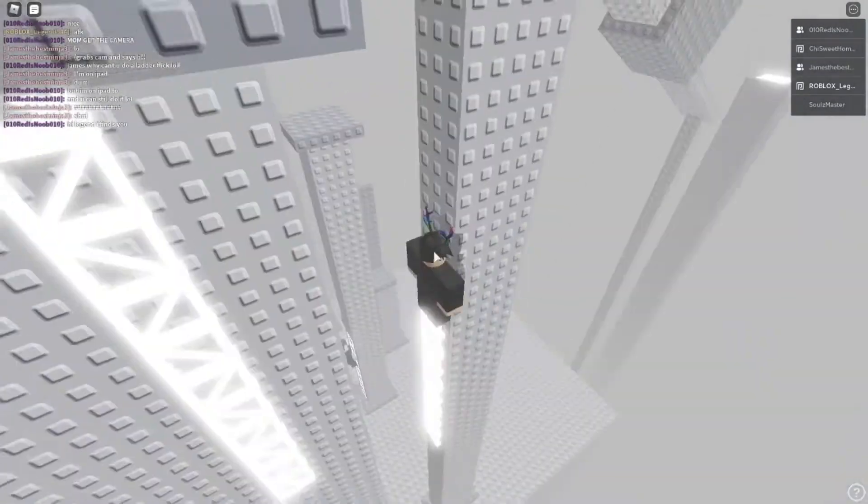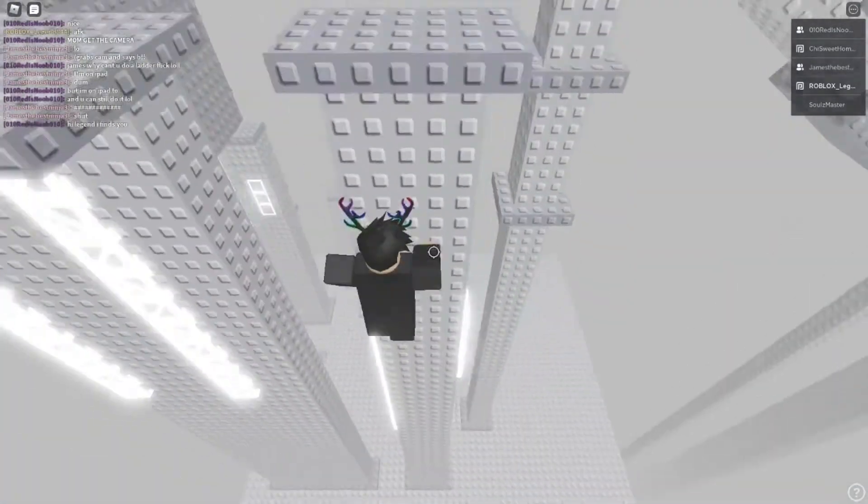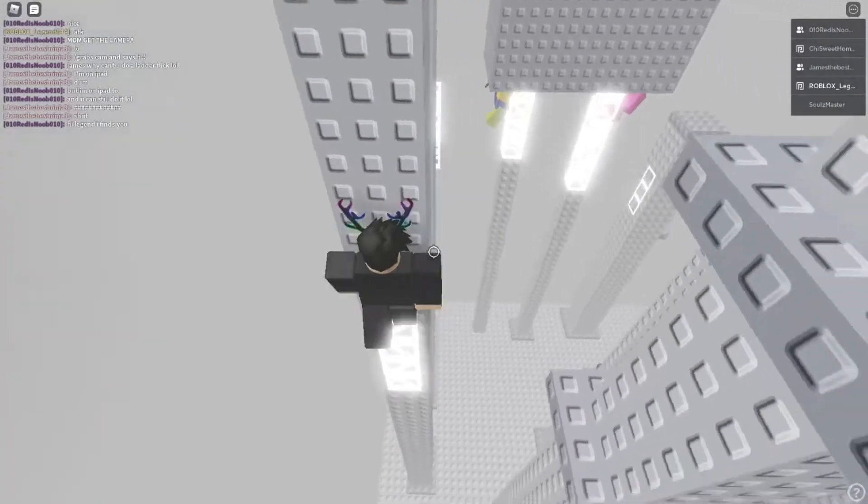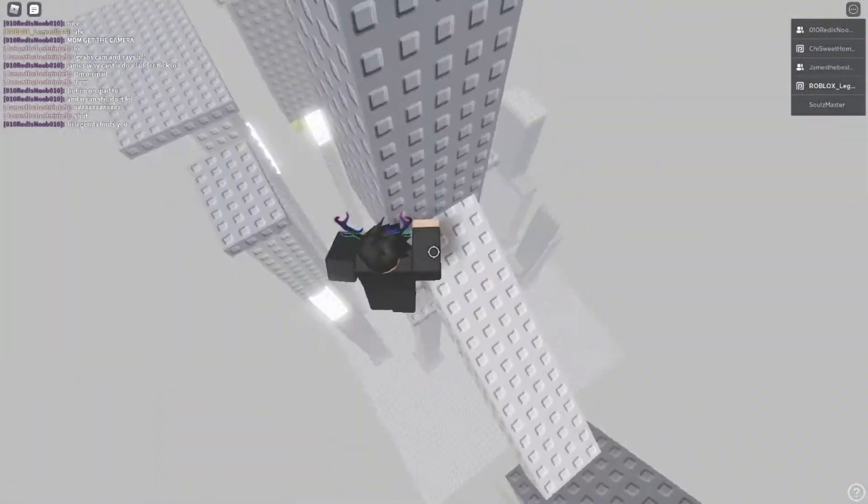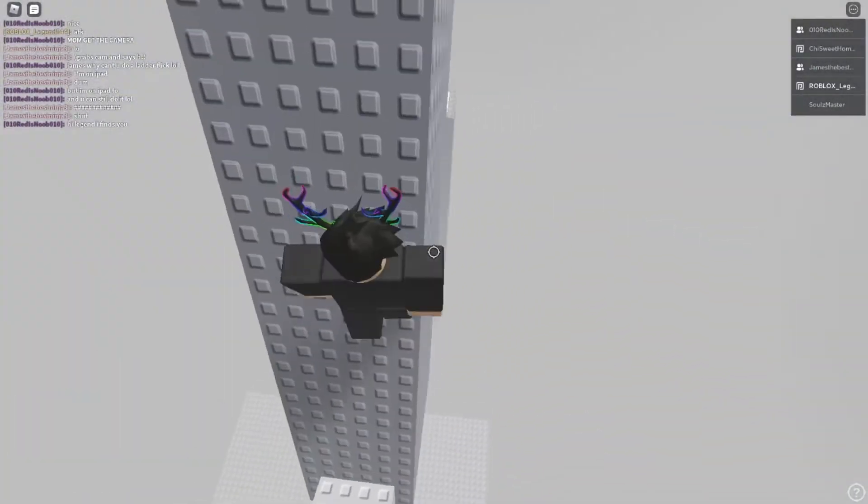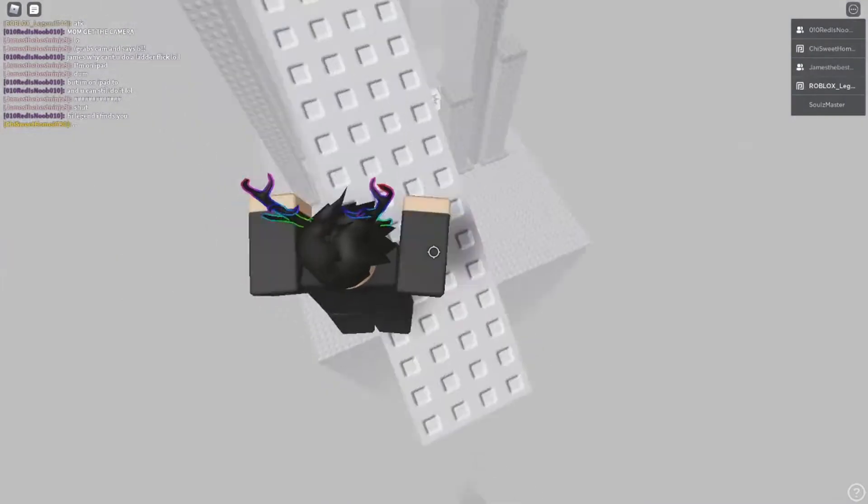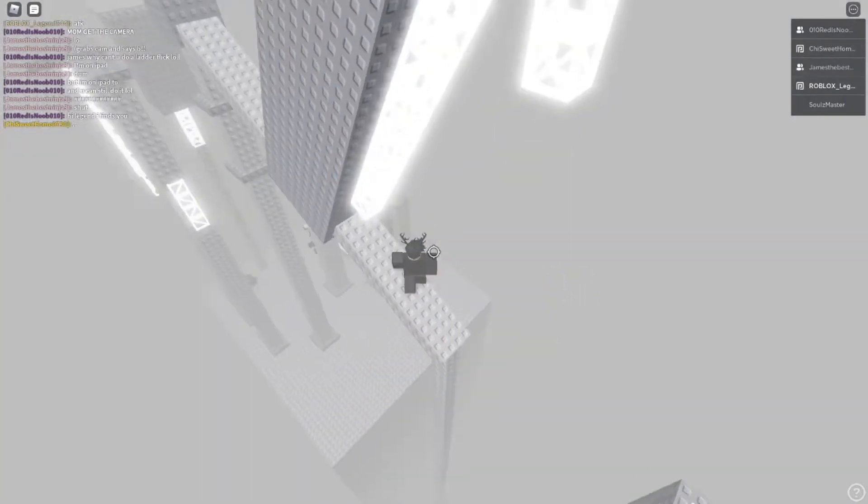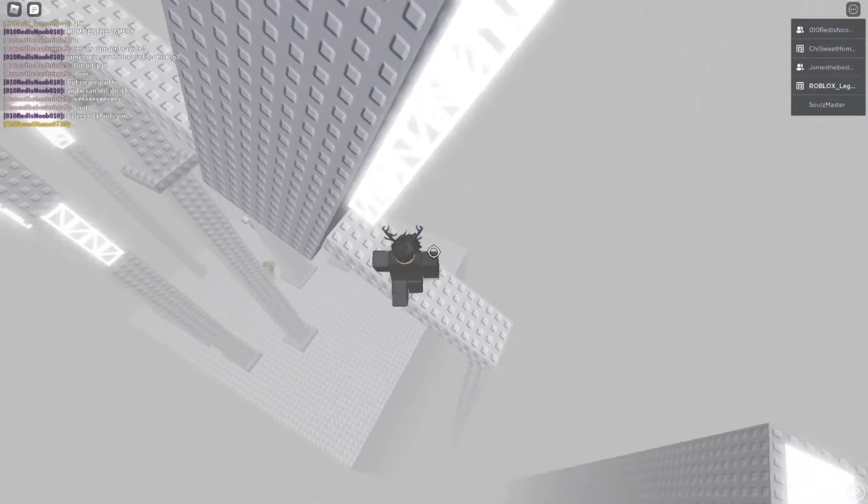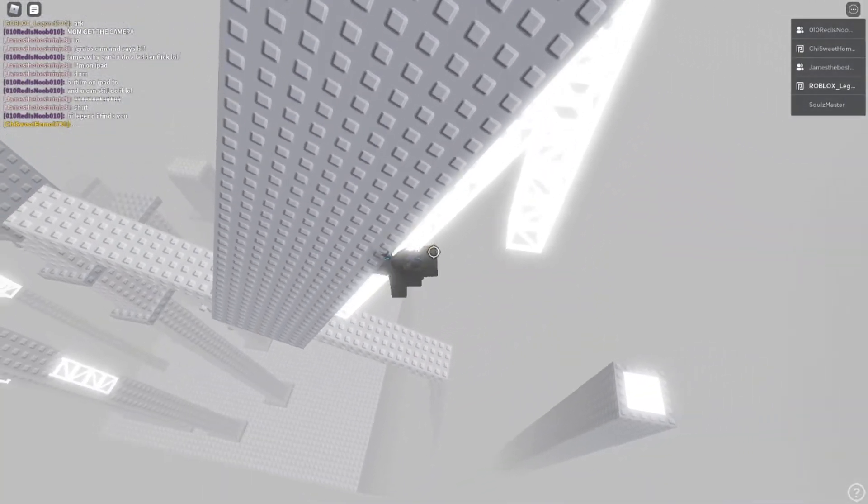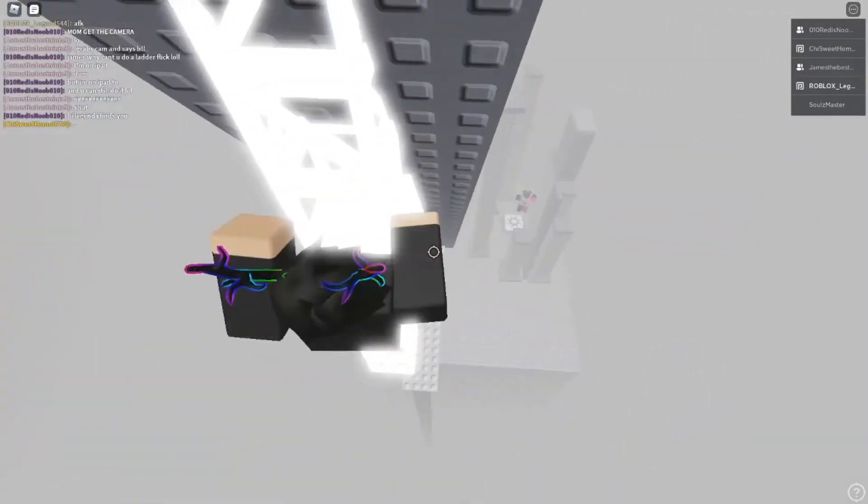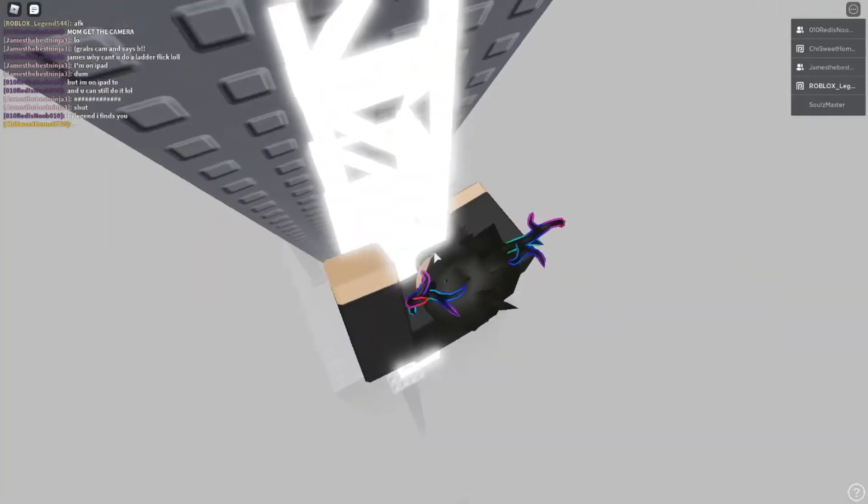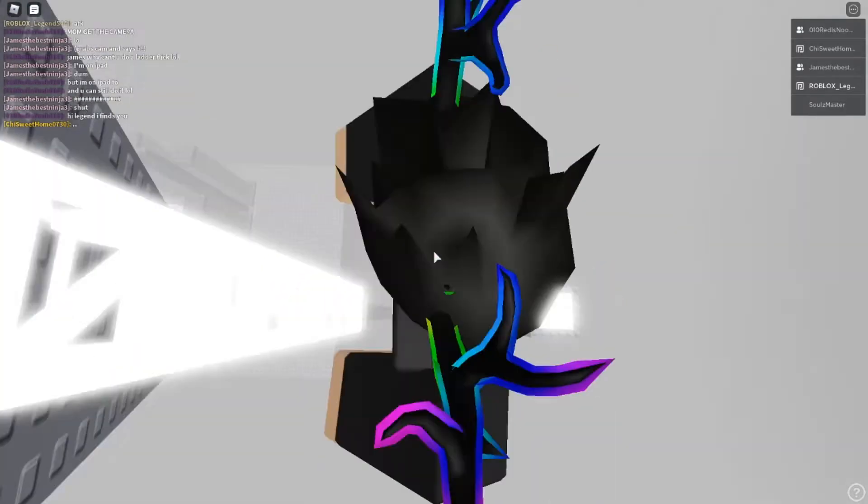Alright. And we're already at the final. Now this is a short obby to be honest. Final jump.